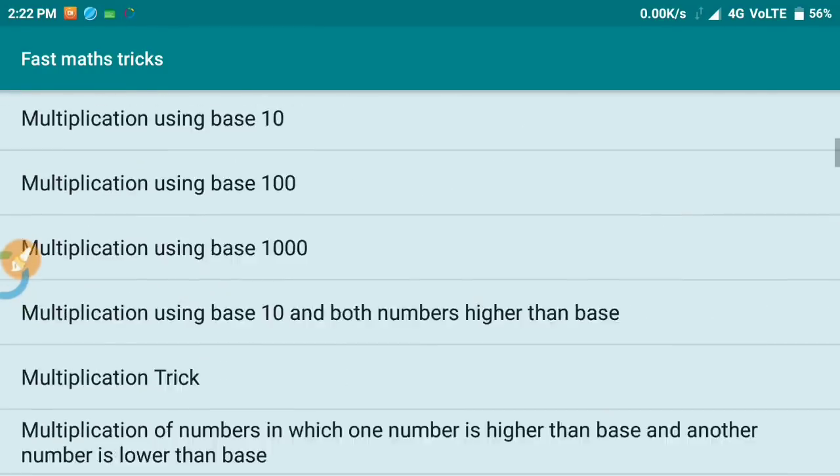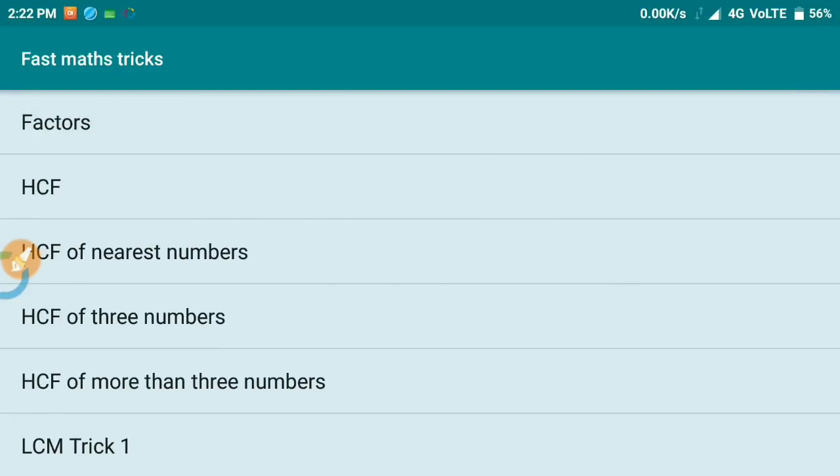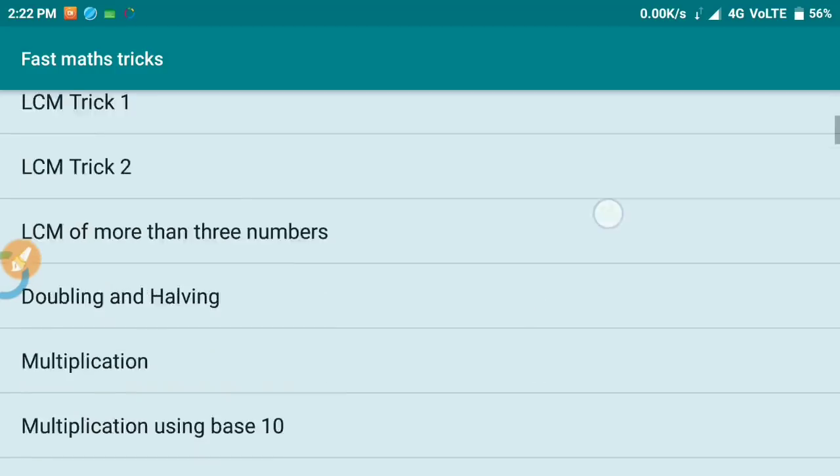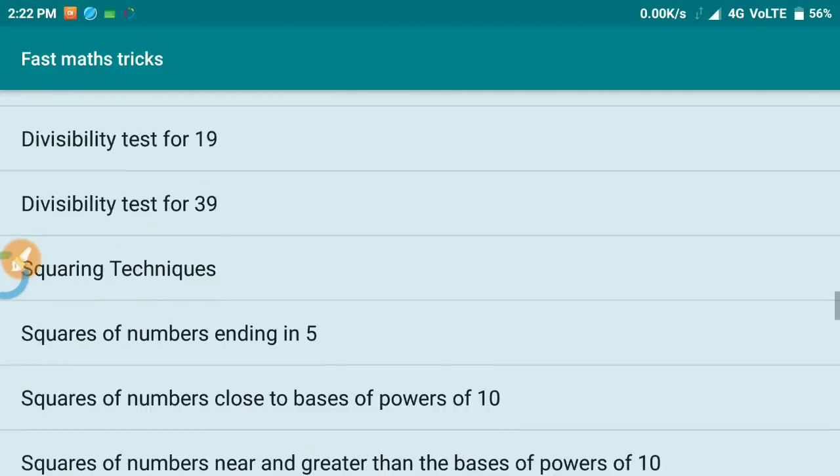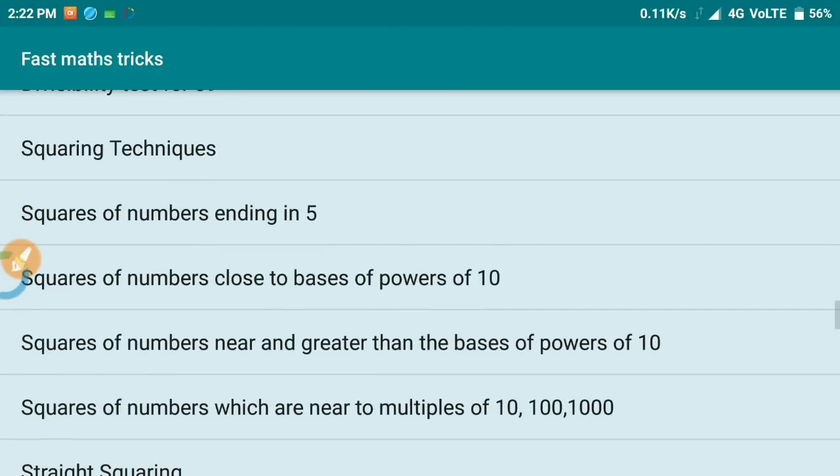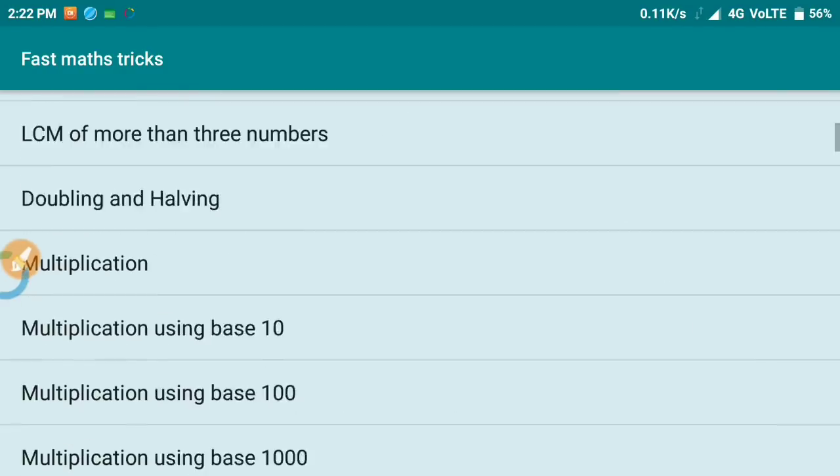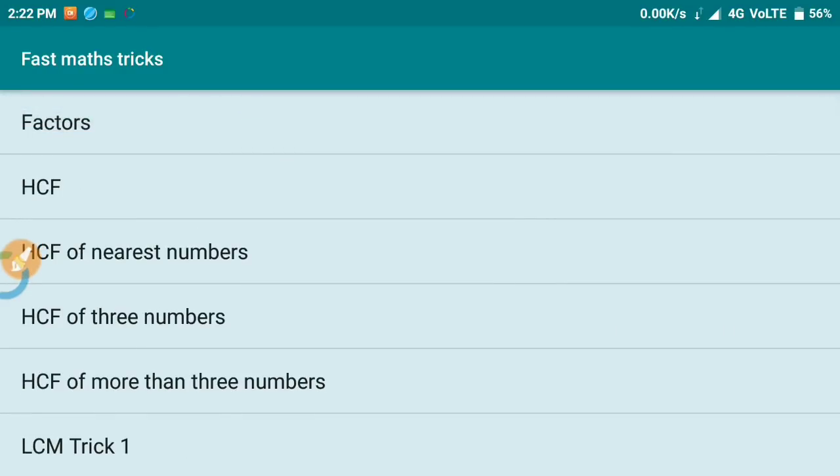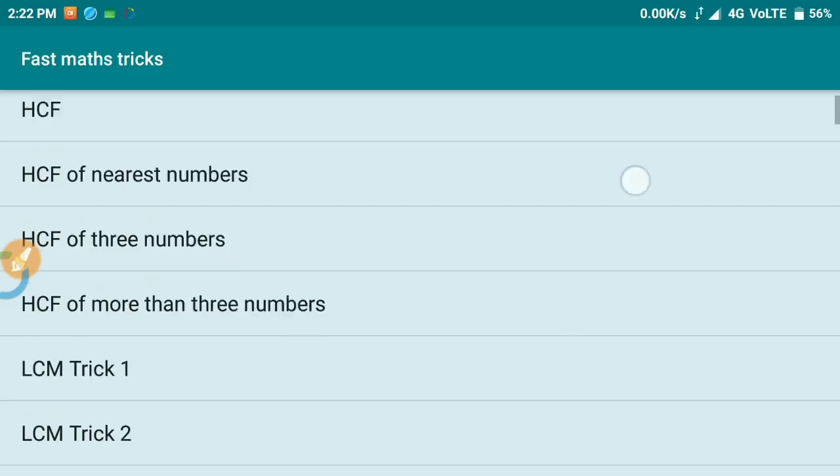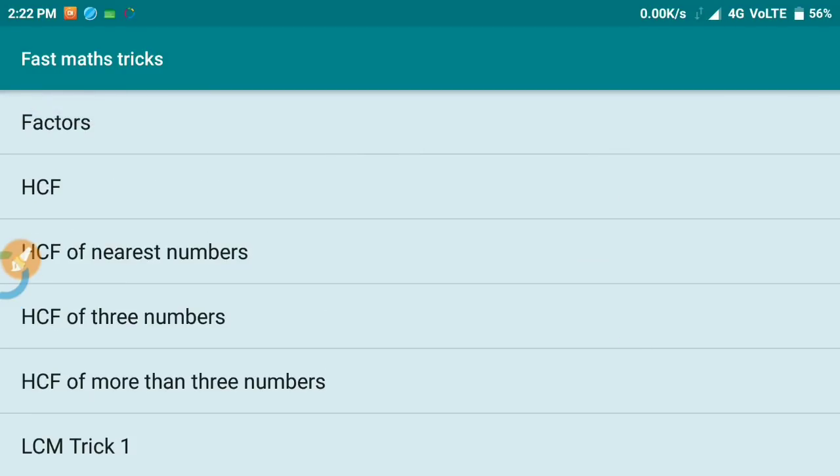You have three examples for each trick so you can practice and understand. It's very simple. The link is in the description, or you can directly search in the Play Store.